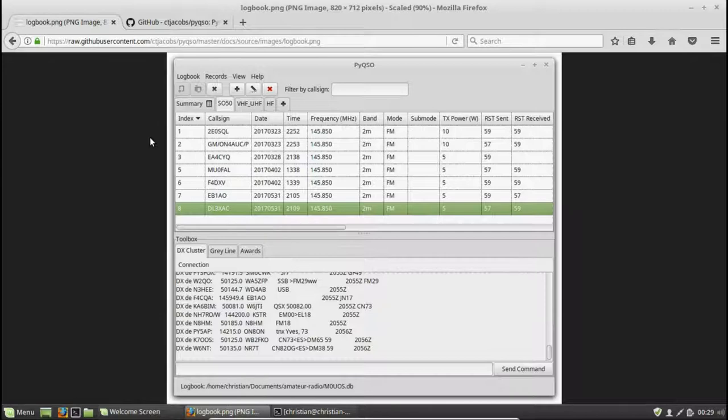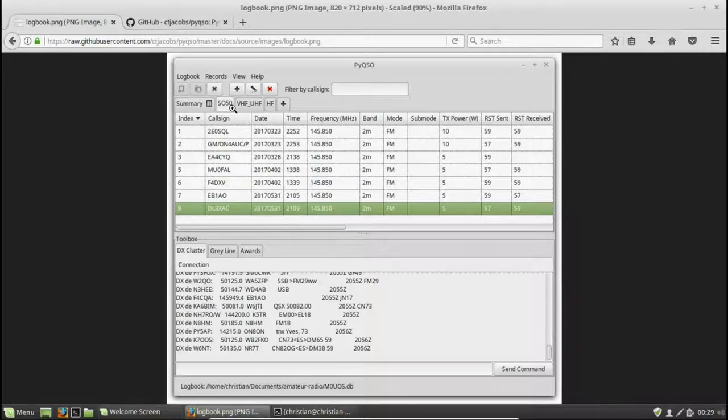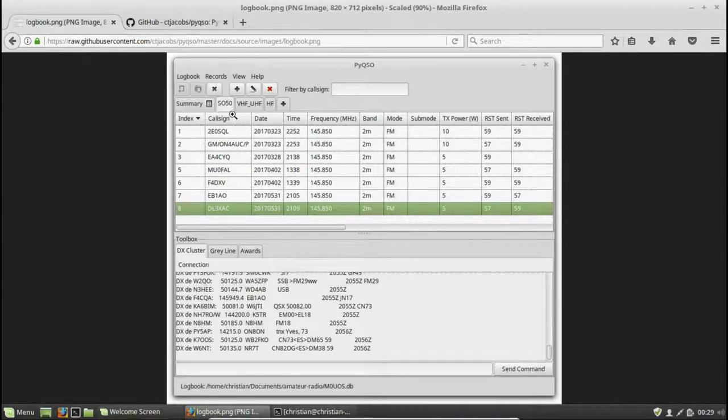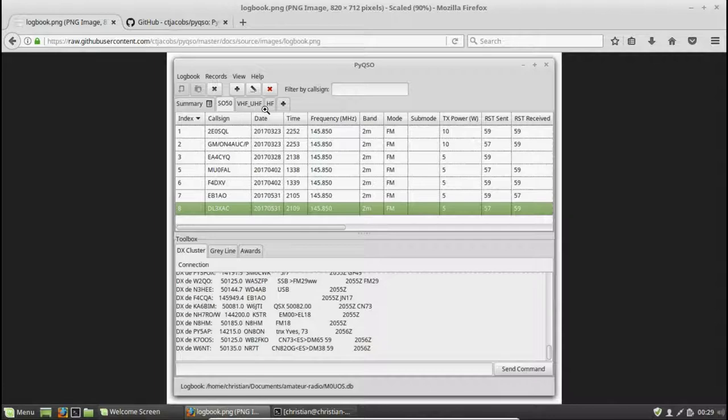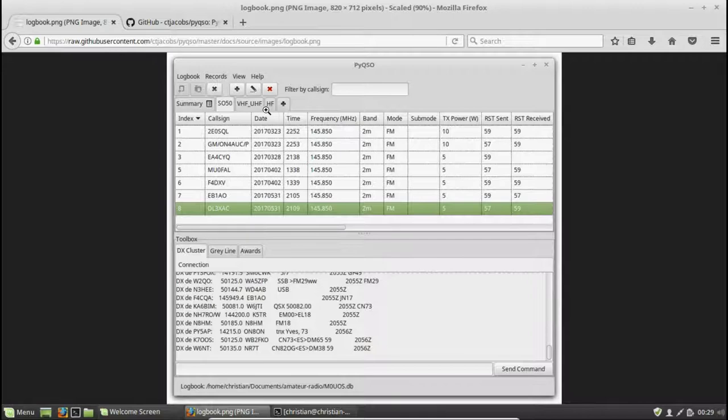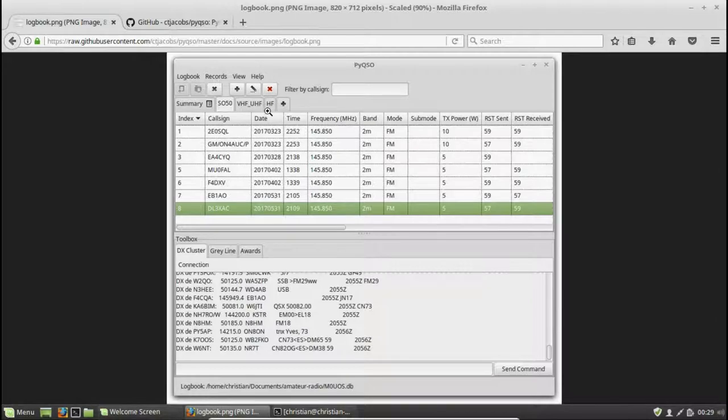So the advantage of doing it this way is you have a single logbook file, but within that logbook file I have one log up here for, in this case, all of my SO50 amateur radio satellite work. I have another log for other VHF and UHF contacts, for example, those contacts that I make via a repeater. And I have another log called HF, which is where I store all of my HF contacts, for example, those on the 20-metre and 40-metre bands.